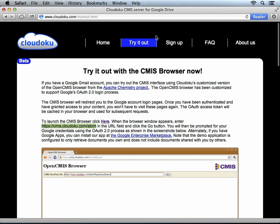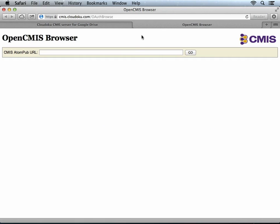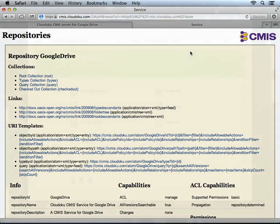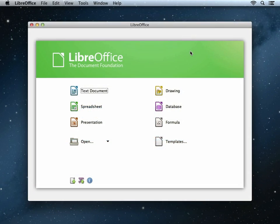Now the next thing we need to do is do the same thing again, just to confirm everything is working correctly. Now we can set up LibreOffice to work with Cloudoku.